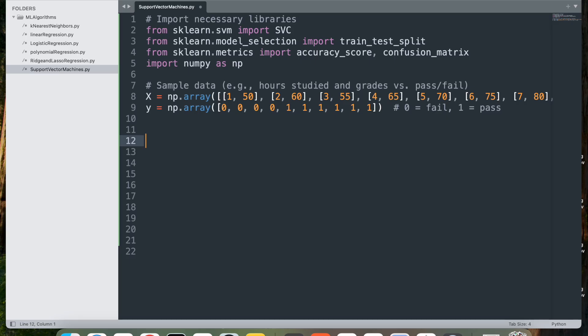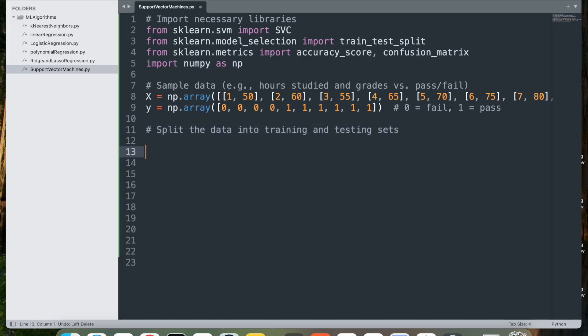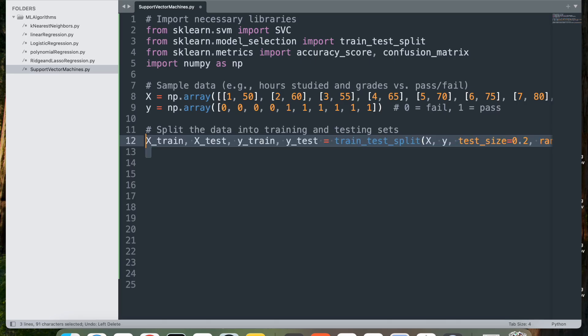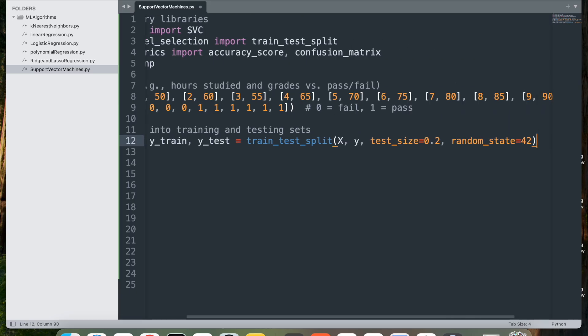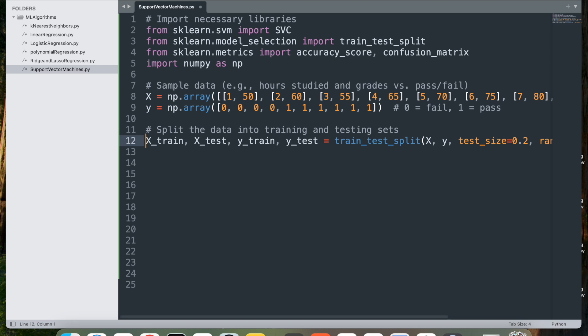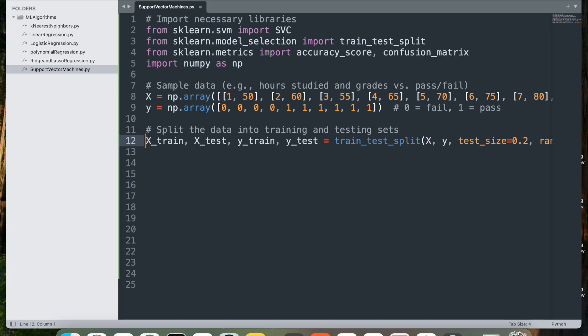Let's go ahead and split the data into training and testing sets. We can do that by calling the train_test_split method. This method splits the data into training and testing sets. x_train and y_train are used to train the model, whereas x_test and y_test are used to test the model's performance.